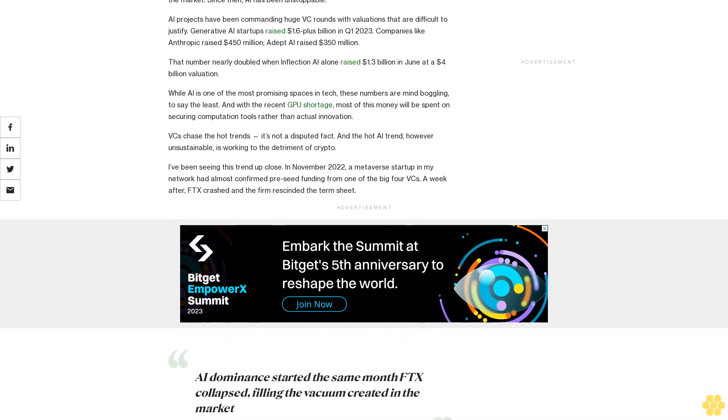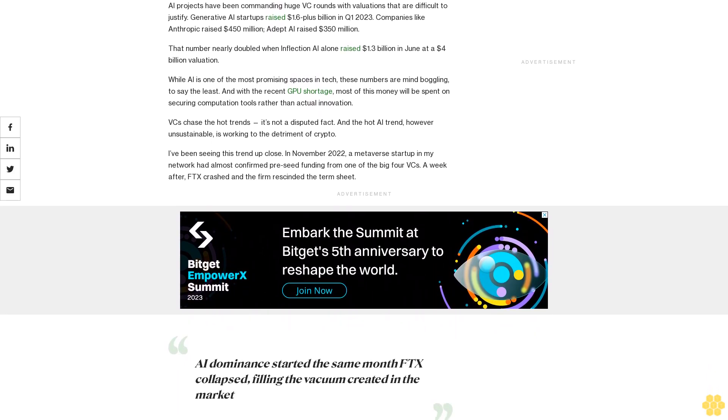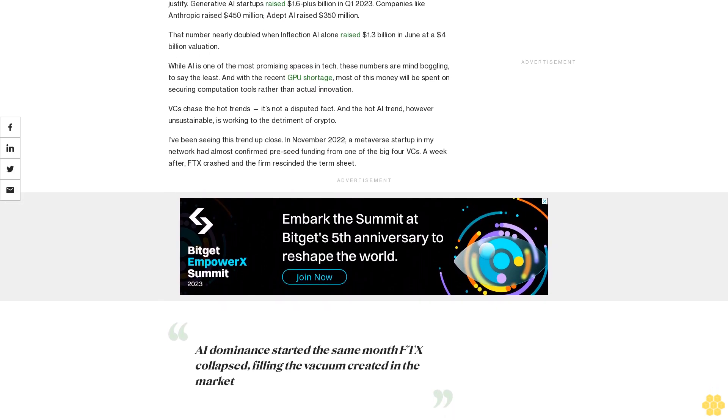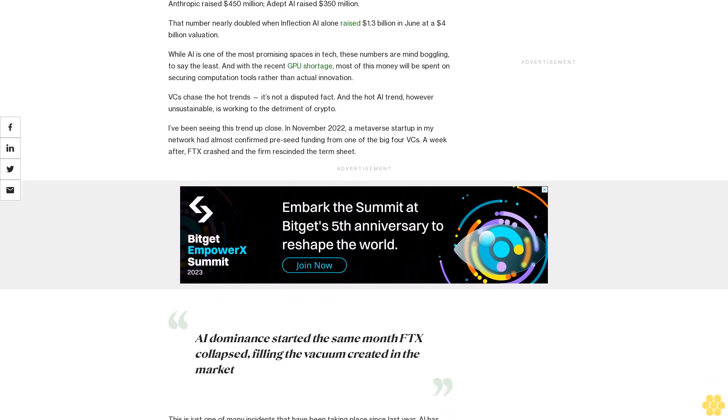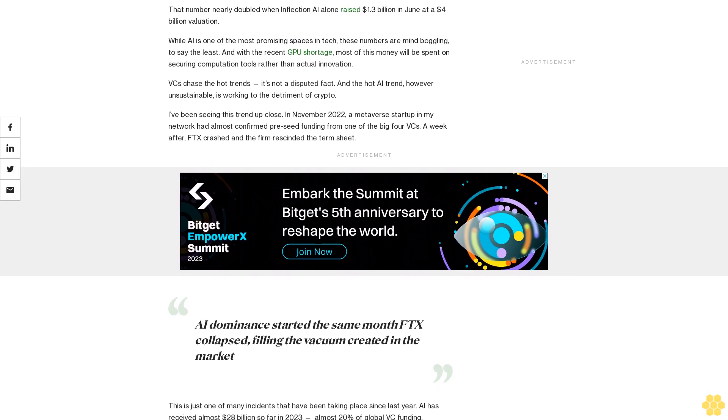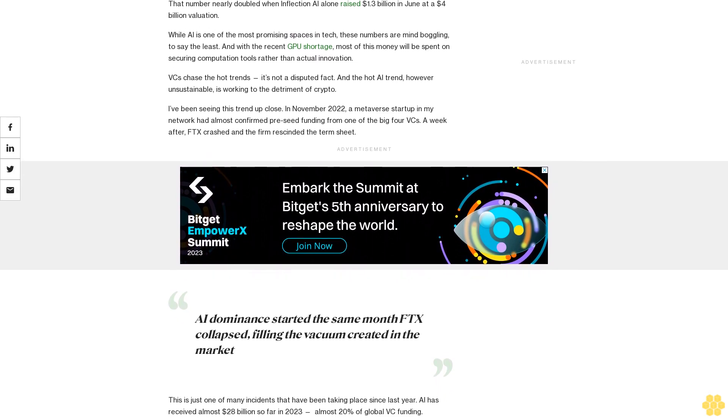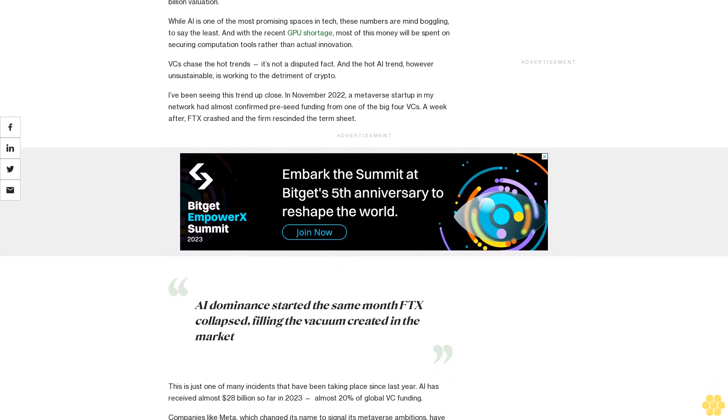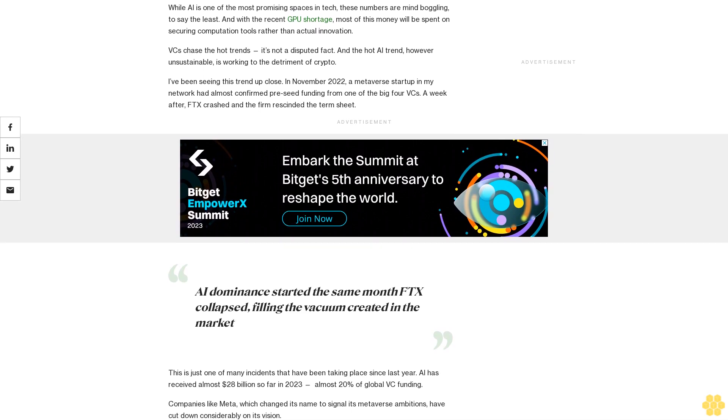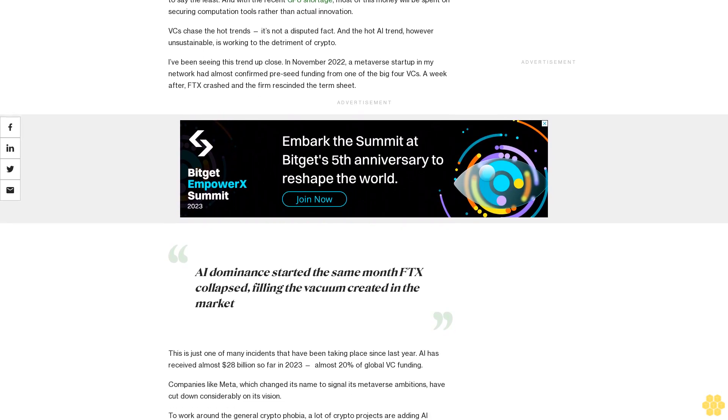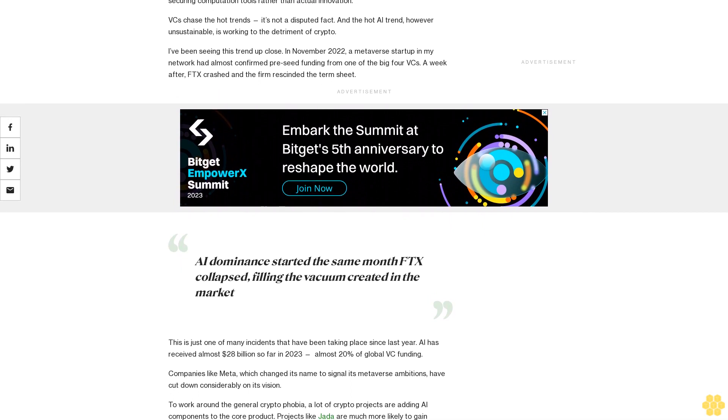While AI is one of the most promising spaces in tech, these numbers are mind-boggling to say the least. And with the recent GPU shortage, most of this money will be spent on securing computation tools rather than actual innovation. VCs chase the hot trends, it's not a disputed fact. And the hot AI trend, however unsustainable, is working to the detriment of crypto.